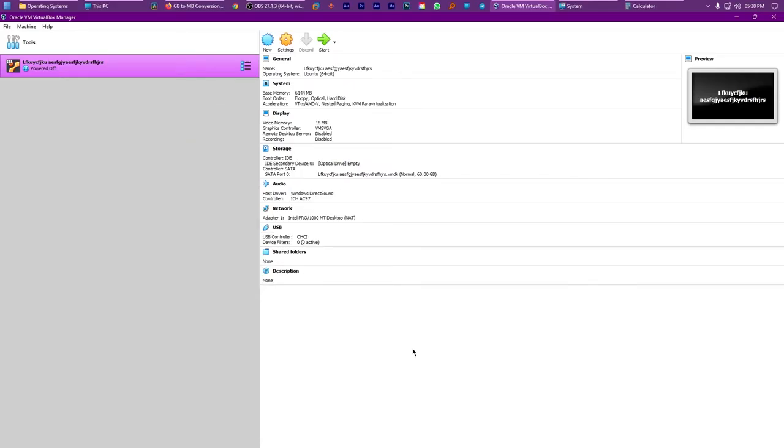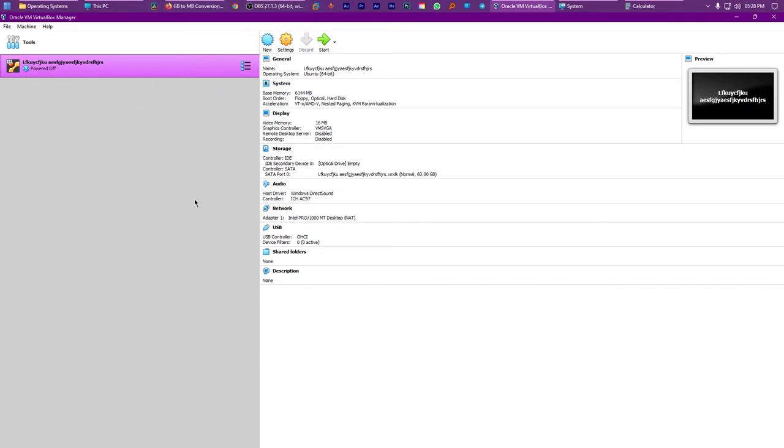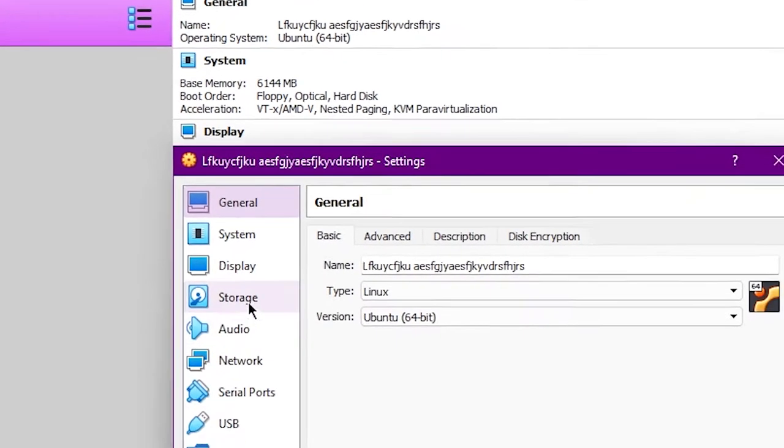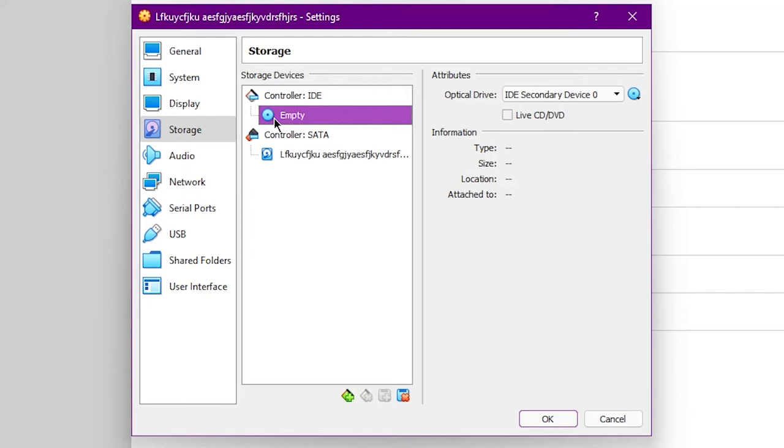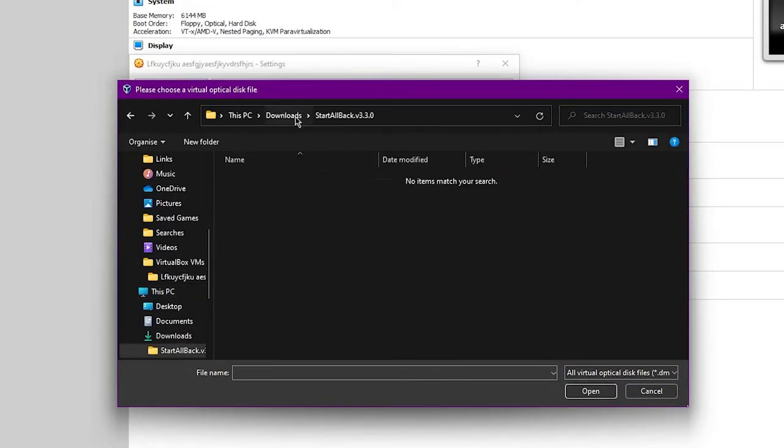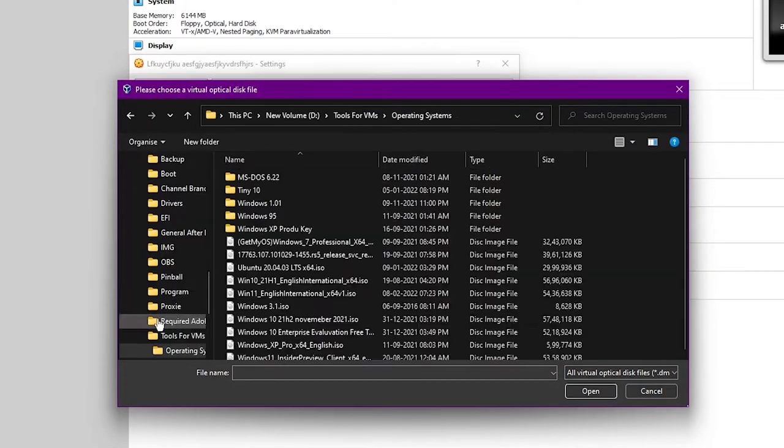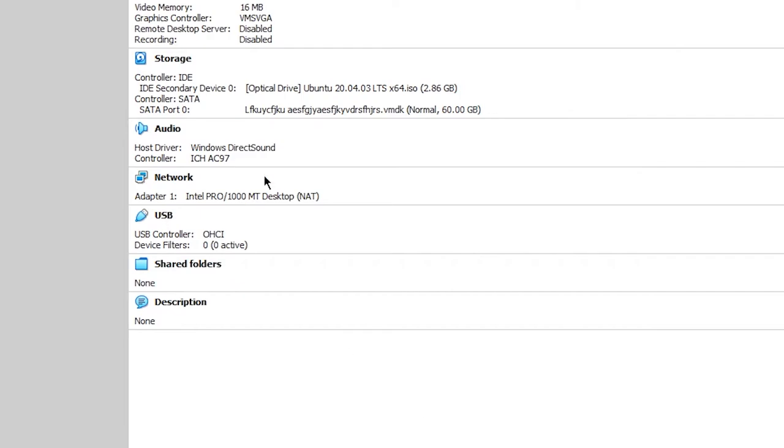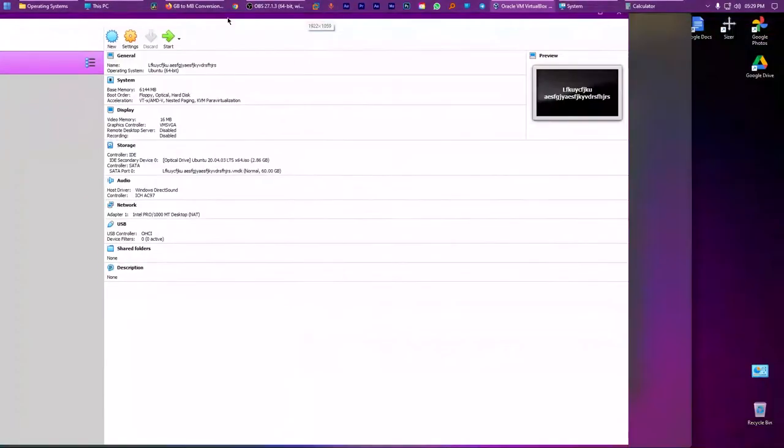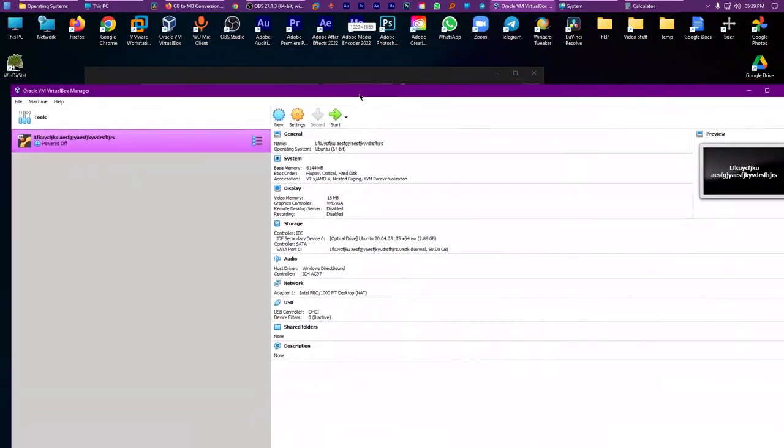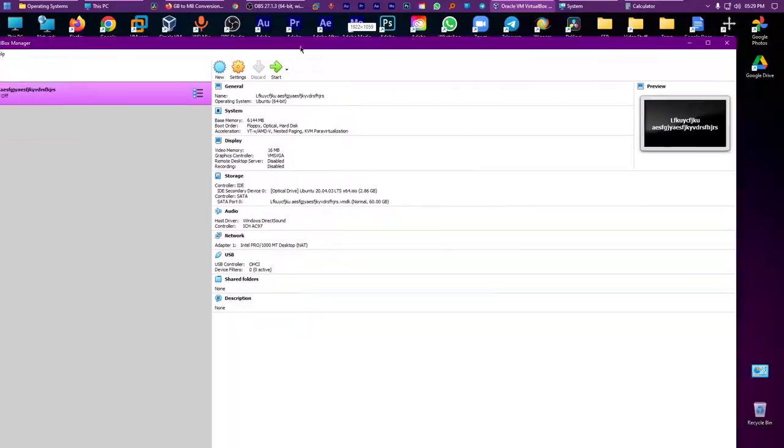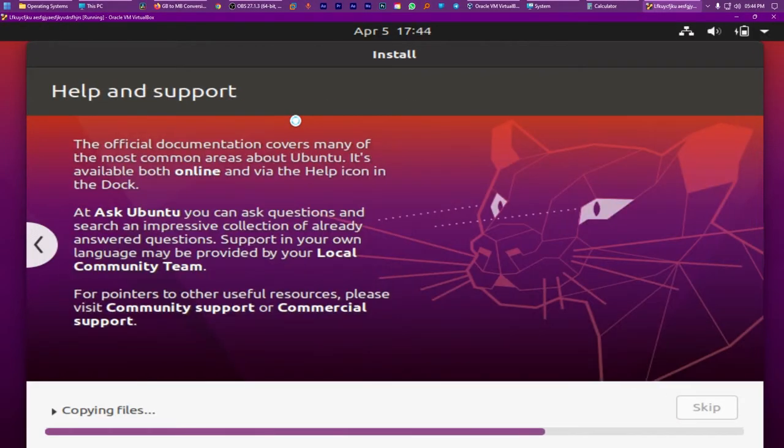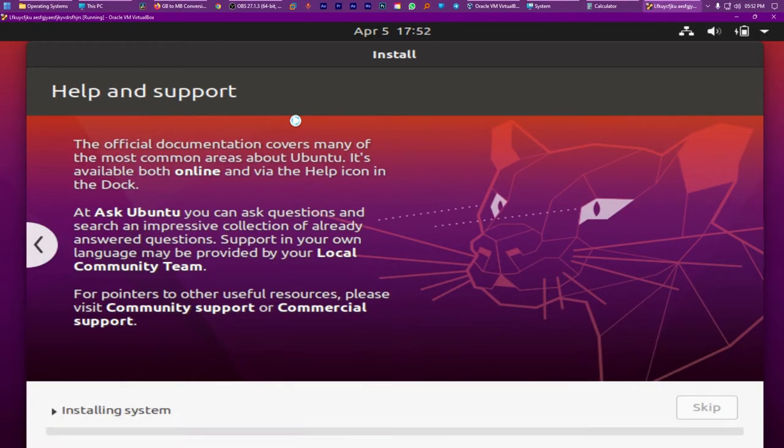But you just can't use the VM properly if you don't install a proper and awesome operating system. So let's see how to do that. The first step is to click settings and head over to the storage tab, and select the disk icon which is empty. Now click this little icon, and the dropdown menu should pop up. Click on choose a disk file and select the ISO image that we downloaded previously. Now click OK, and you've successfully inserted the ISO image that we downloaded previously to the virtual machine. Now all you gotta do is start the virtual machine and install the operating system just as you would on a real computer.